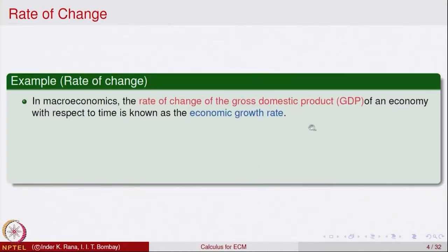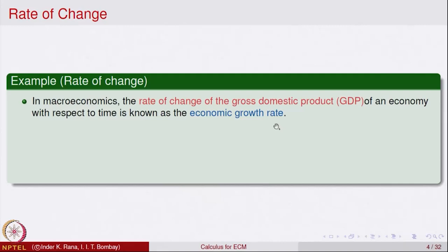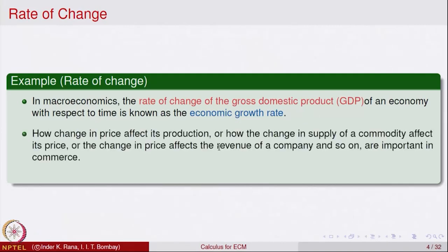In macroeconomics, the rate of change of gross domestic product — GDP — which is a function of time, is a very important concept and is hotly debated by political parties. The rate of change of GDP is called the economic growth rate. How prices affect production, how the change of supply of a commodity affects its price, and how change in price affects revenue — all these are important questions in commerce which one would like to analyze and develop tools to answer.